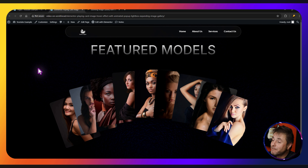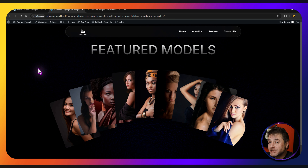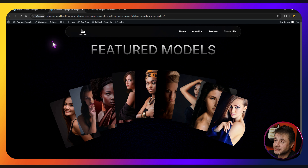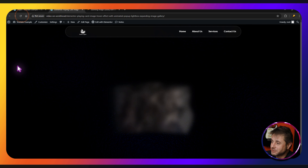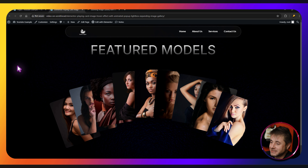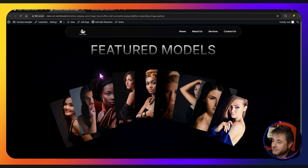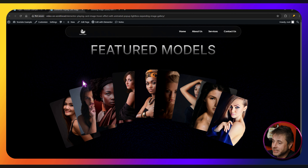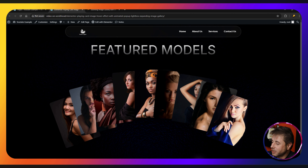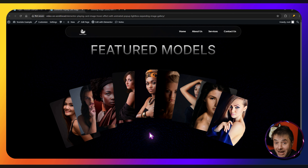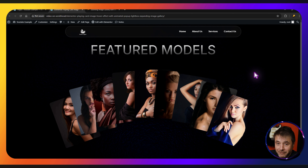Today I have an amazing image gallery card effect to show you. So you see it's got this whole entrance animation, and if you look very carefully you see it doesn't get triggered just in the area — it'll only get triggered when you're actually hovering on the card.